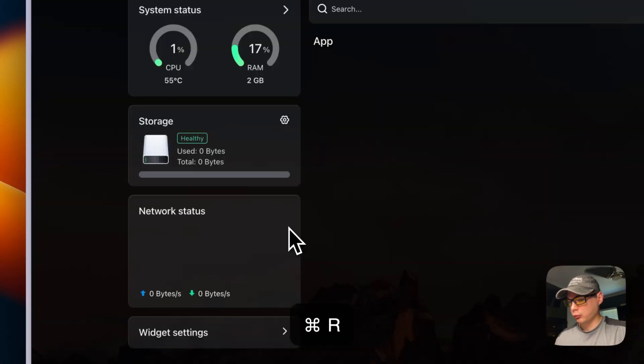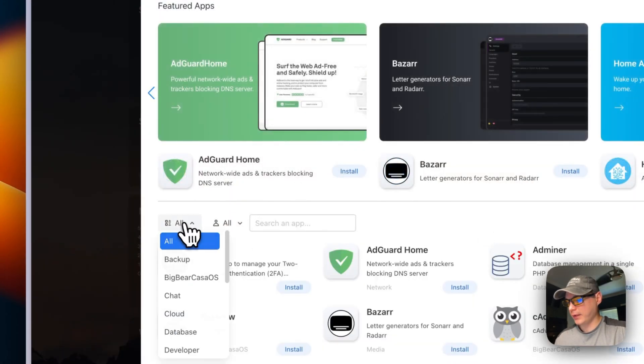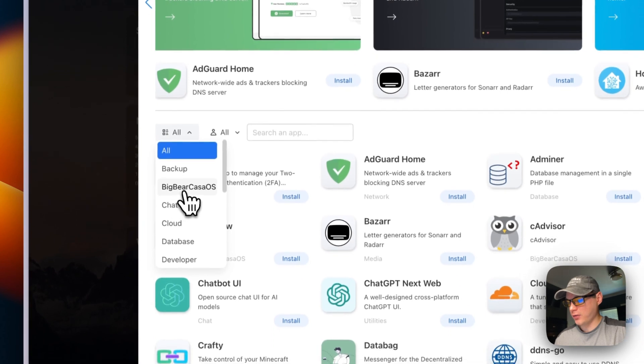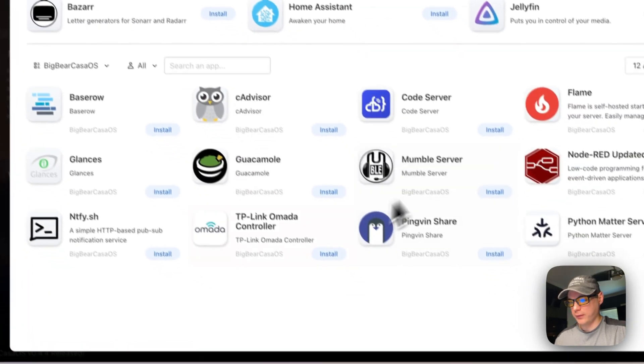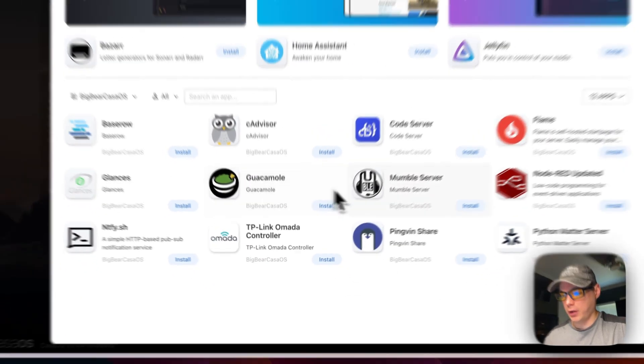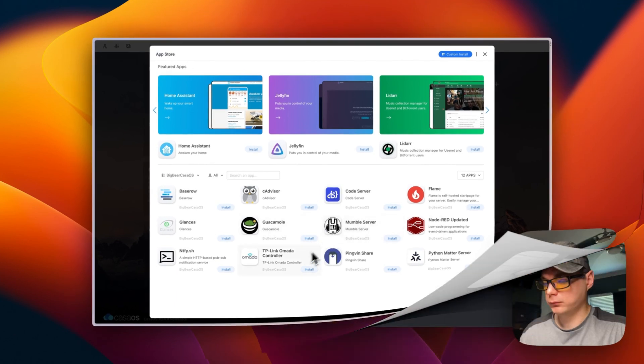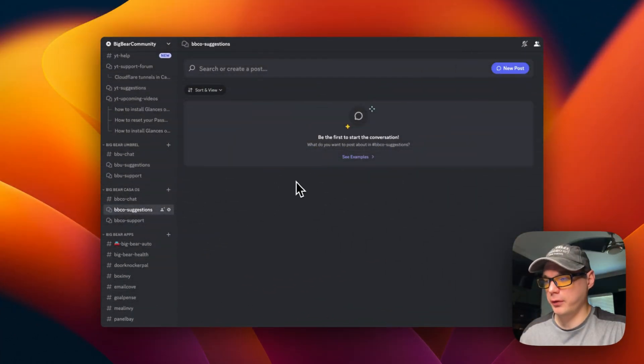I'm going to refresh the page, go back in, and you can see Big Bear Casa OS right here. You can see all the apps that I currently have in there.